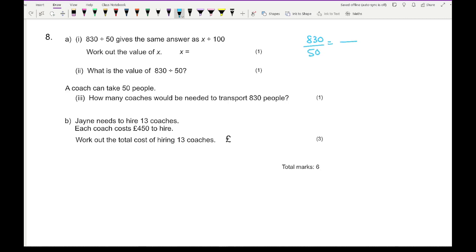To get from 50 to 100 we've doubled it, so I need to double 830. 830 times 2 gives 1,660. So x equals 1,660.